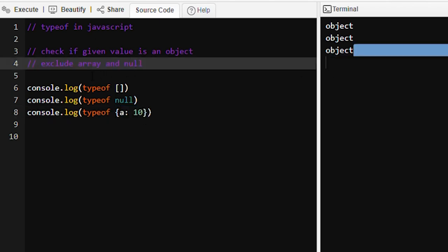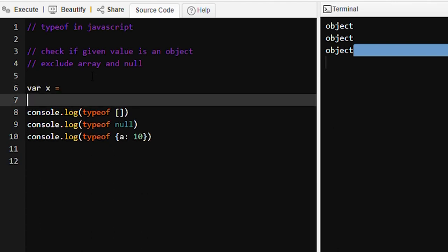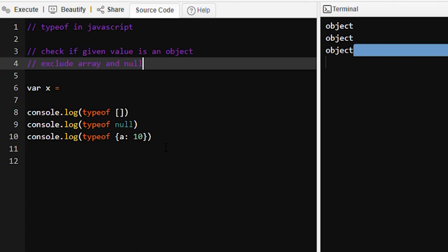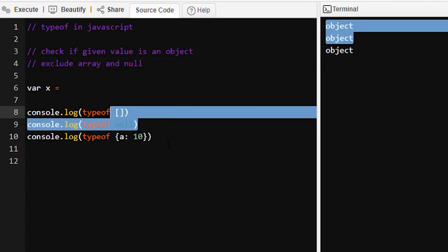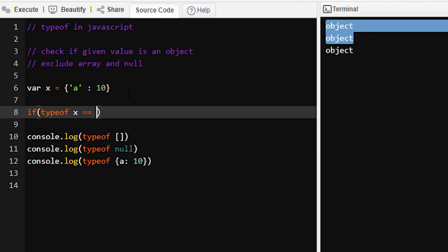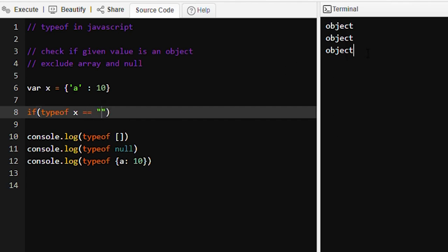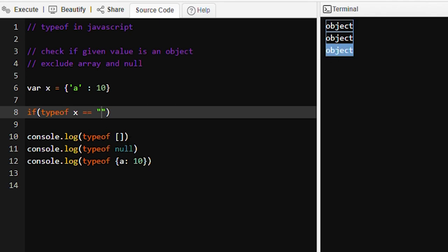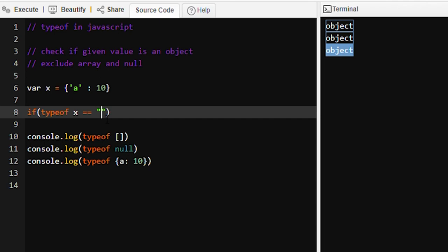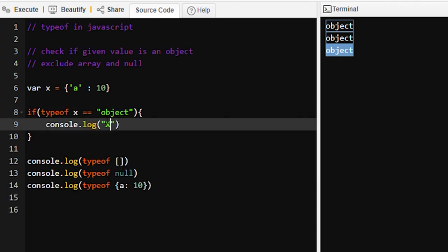Some value is given to variable x and we need to check if this value is an object or not, excluding array and null. We can write: if typeof x equals 'object' — because we've seen that typeof returns a string. So we write: if (typeof x === 'object') then print 'x is an object', excluding array and null.